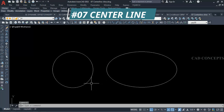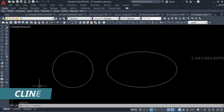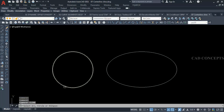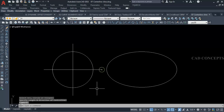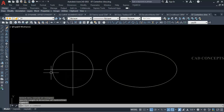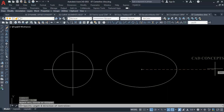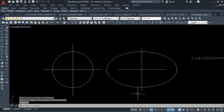Number 7: Center Line. I want to provide a center line in just one time. Simply I will take command 'cline' and select your circle, then provide a specific distance. You can provide a center line over a circle or ellipse in just one time. As you can see, we are getting the center line over the circle.